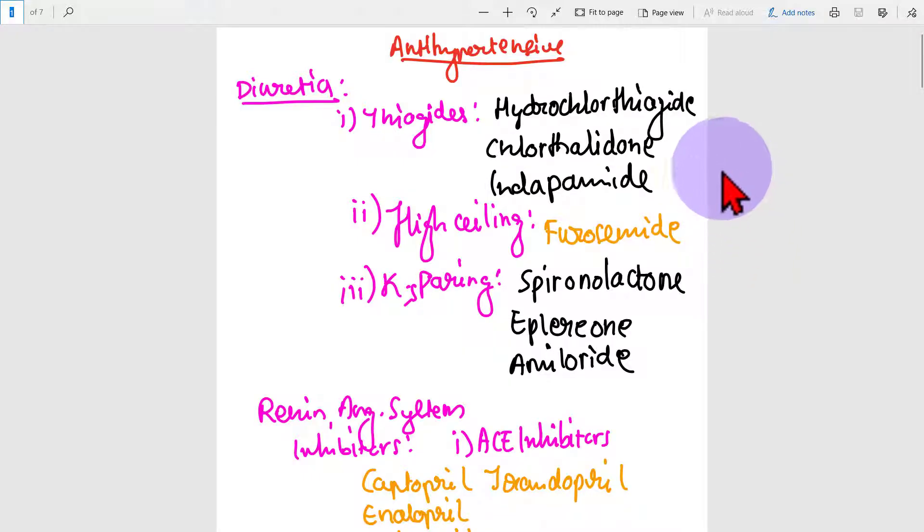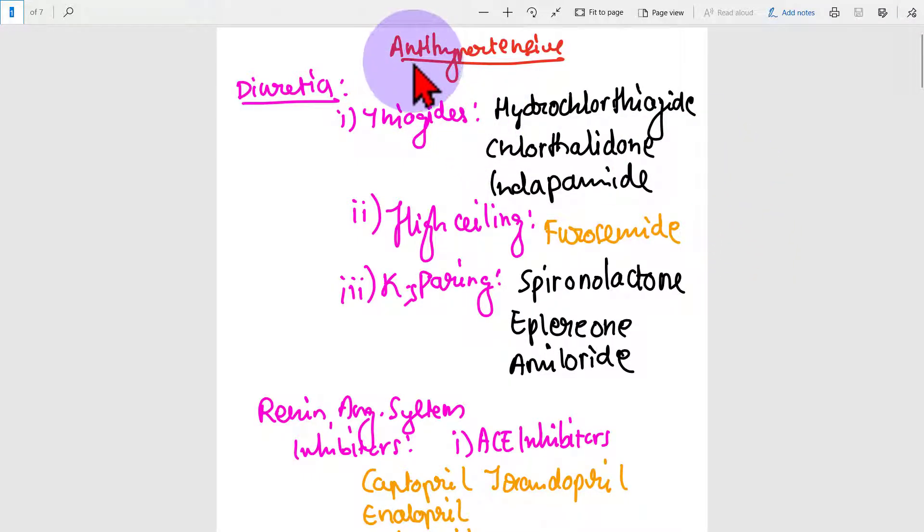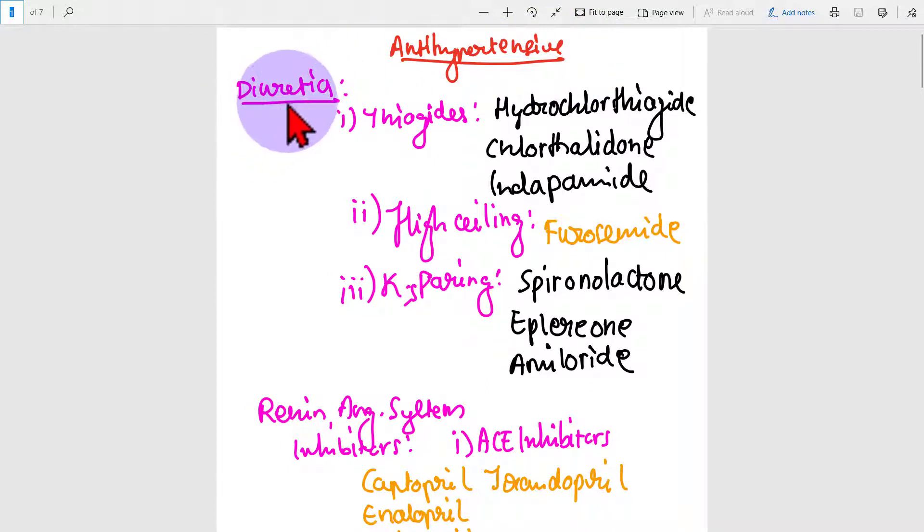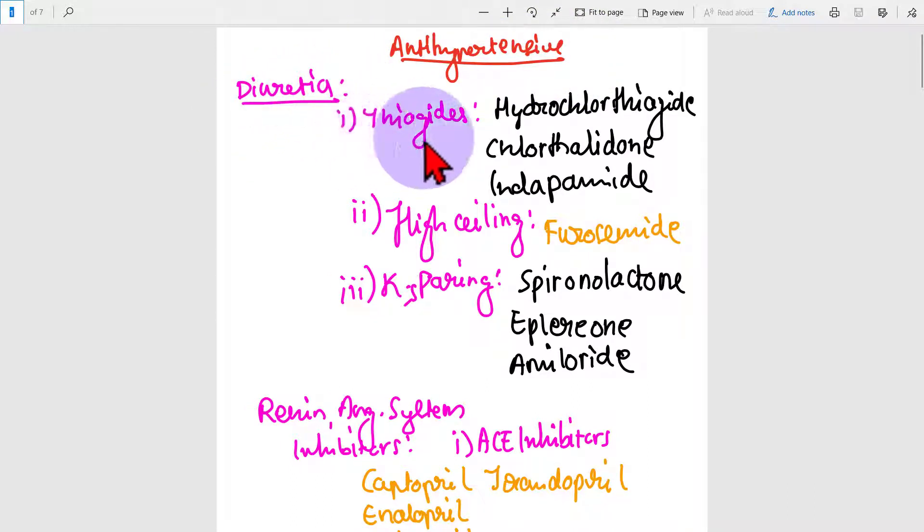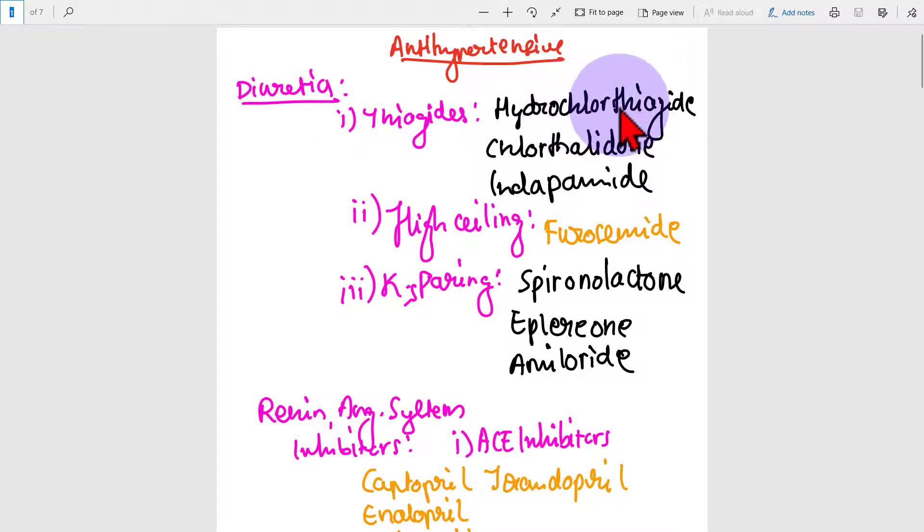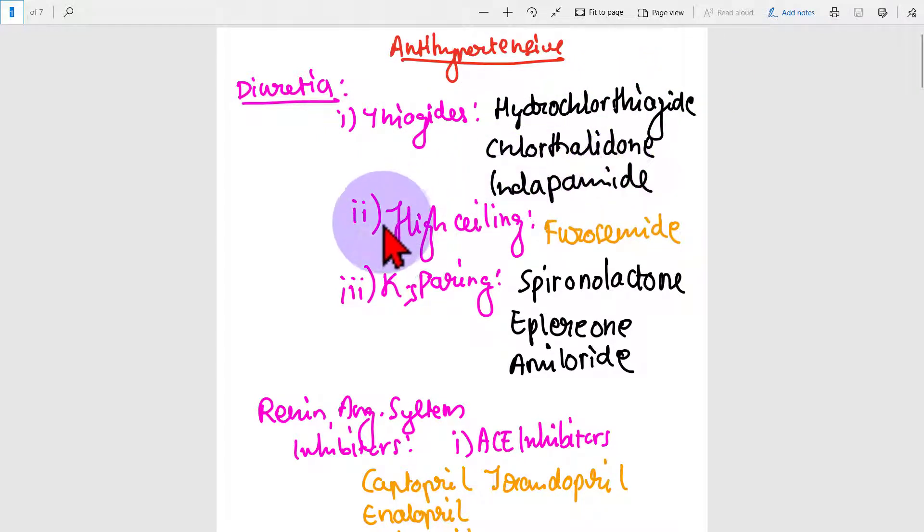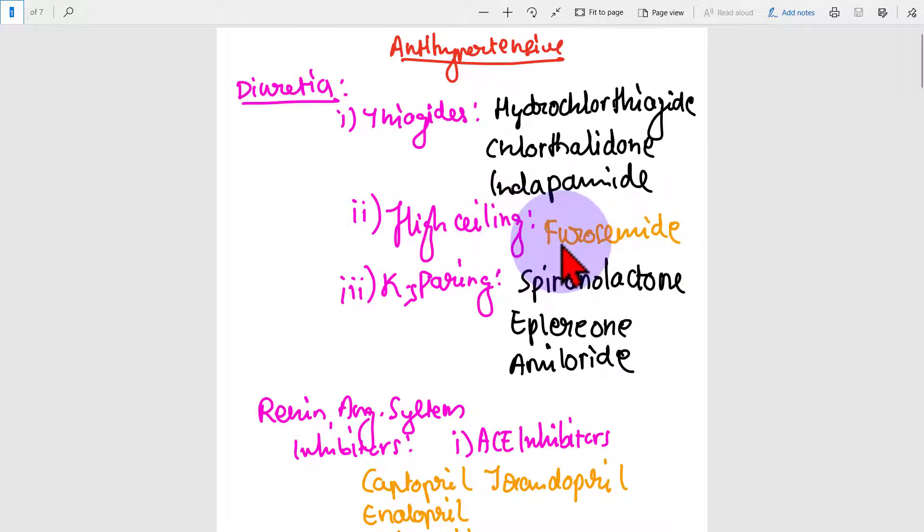Welcome back. In drug classification, we'll be looking at antihypertensive drugs. Under this, there's diuretics. Thiazides, for example: hydrochlorothiazide, chlorthalidone, indapamide.